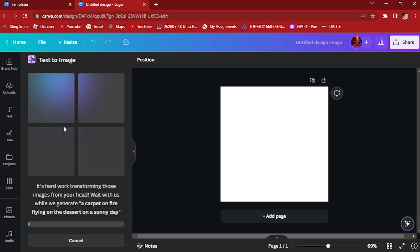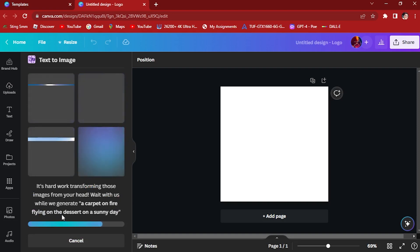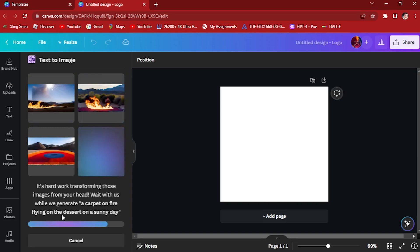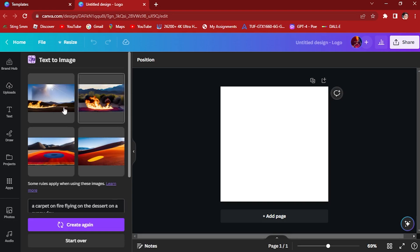Once we try it, it's hard work transforming those images from your head. It works while we generate a carpet on fire flying on the desert on a sunny day. Let's wait for it to generate. And now here, it generated.